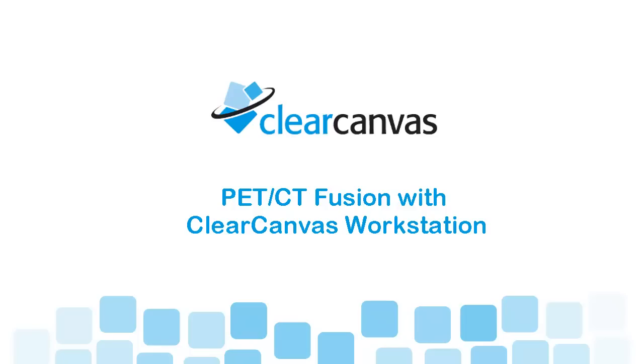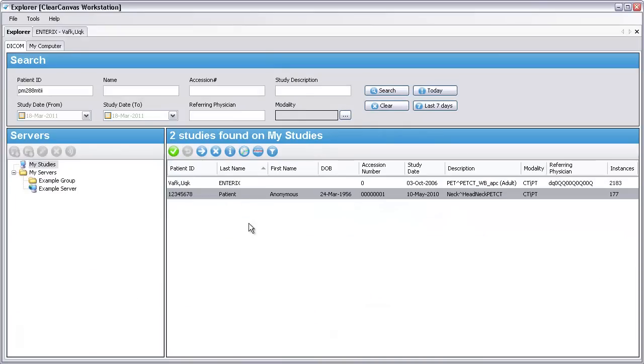Hi, my name is Jonathan and I'm a software developer at ClearCanvas. Today, I'm going to introduce the PET-CT Fusion feature that's part of ClearCanvas Workstation.